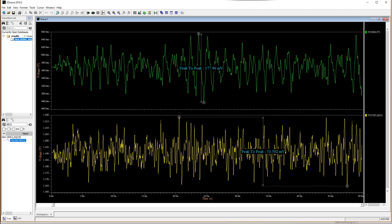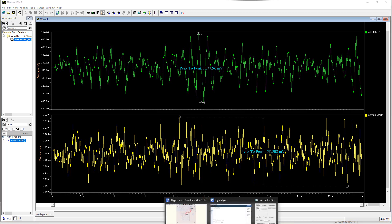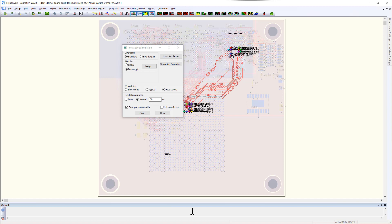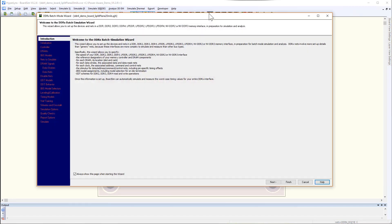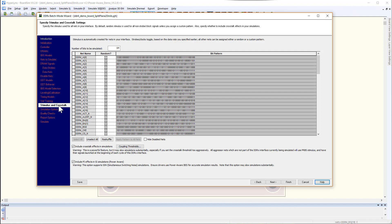Another way to simulate is using the DDRX wizard. Set up the DDR wizard as usual and turn on the SSN and coupling effects by enabling these two options.